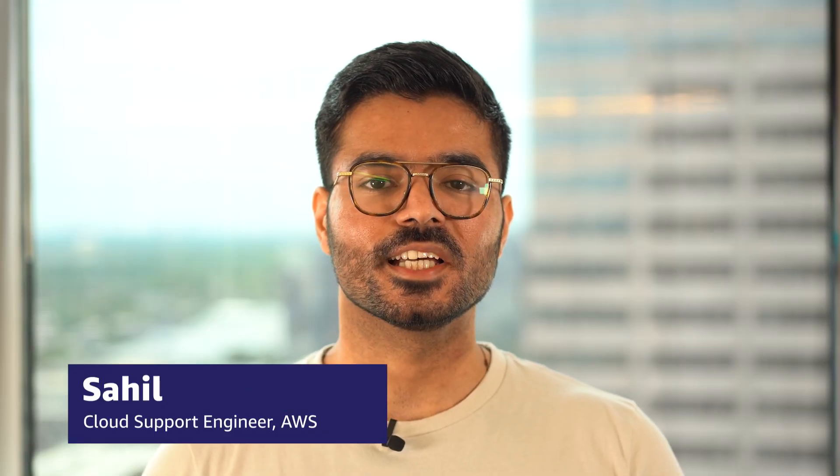Hello, I'm Sahil, a Cloud Support Engineer here at the AWS office in Dallas. In this video, I'm going to show you how to fix the unable to import module error using AWS Lambda layers. So let's get started.